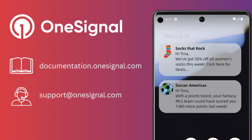Alternatively, you can reach out to our global support team, and we'll be happy to help. Just click on the red support button in the bottom right of your OneSignal dashboard, or email support at onesignal.com to get in touch.